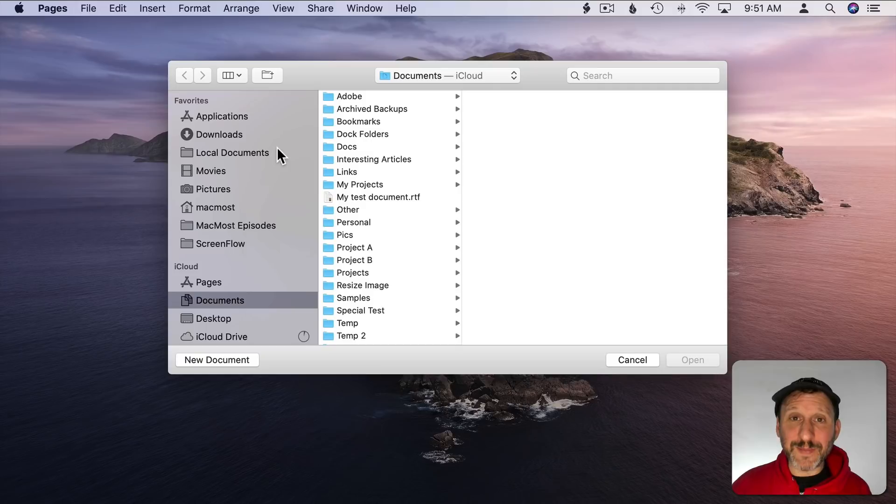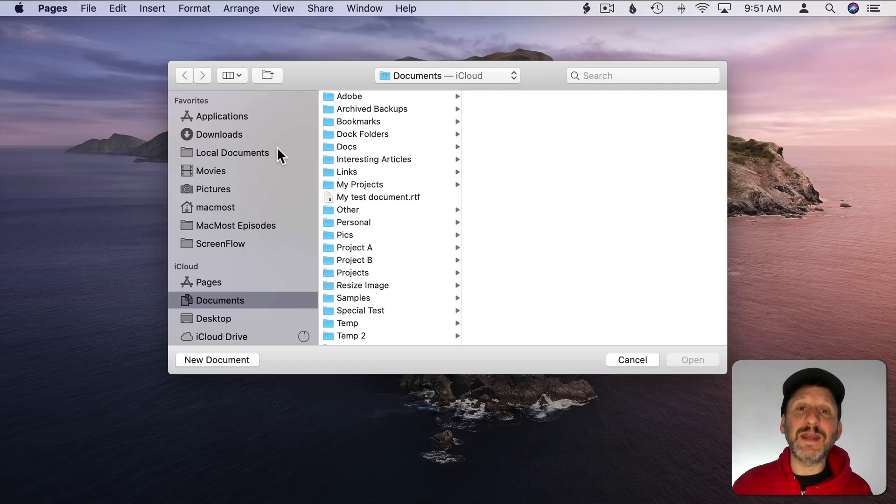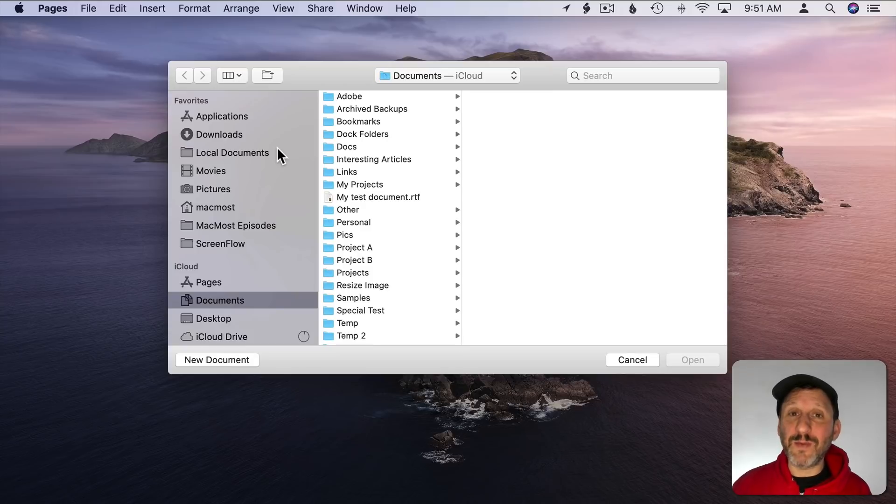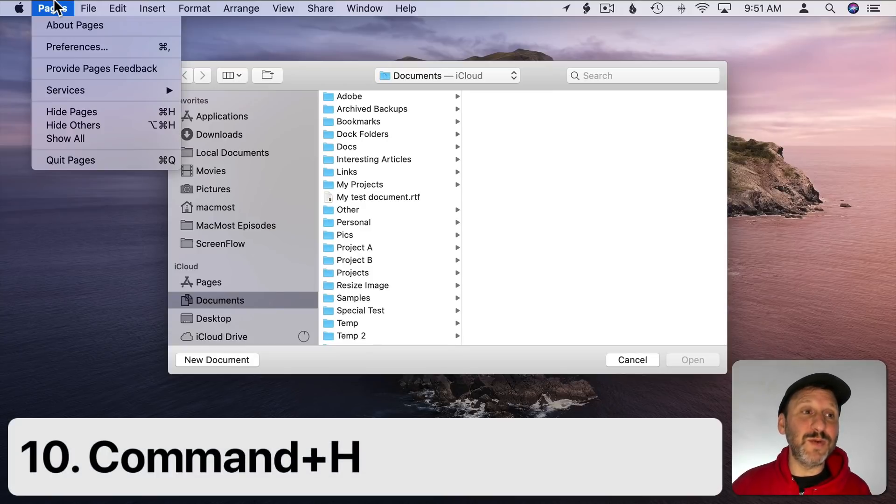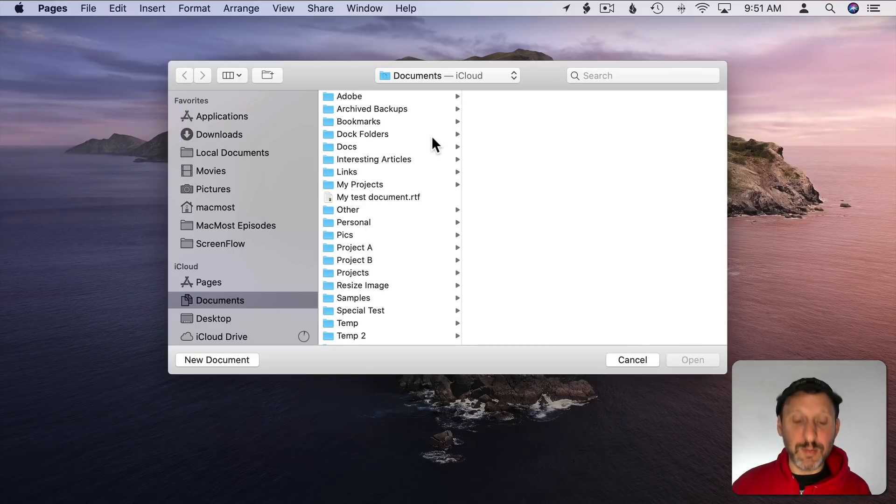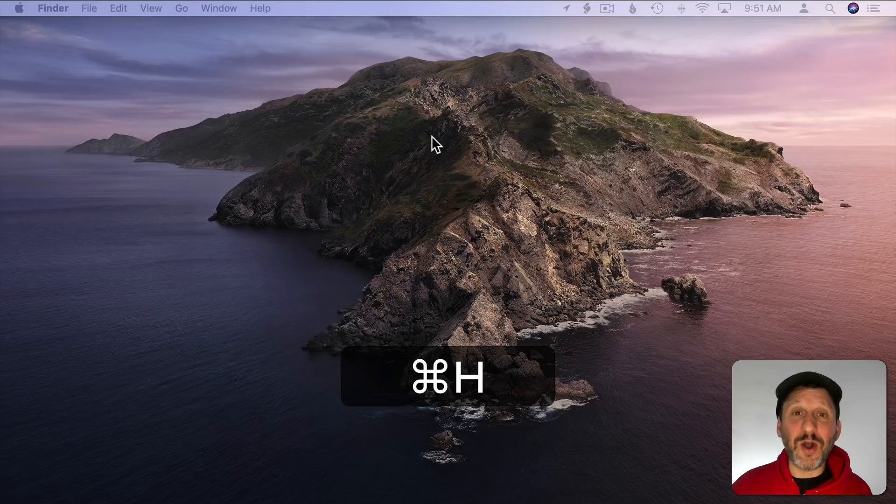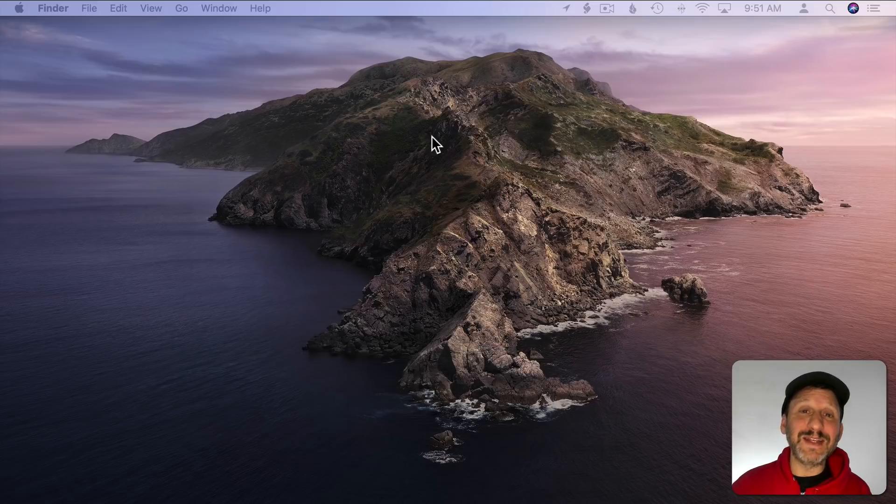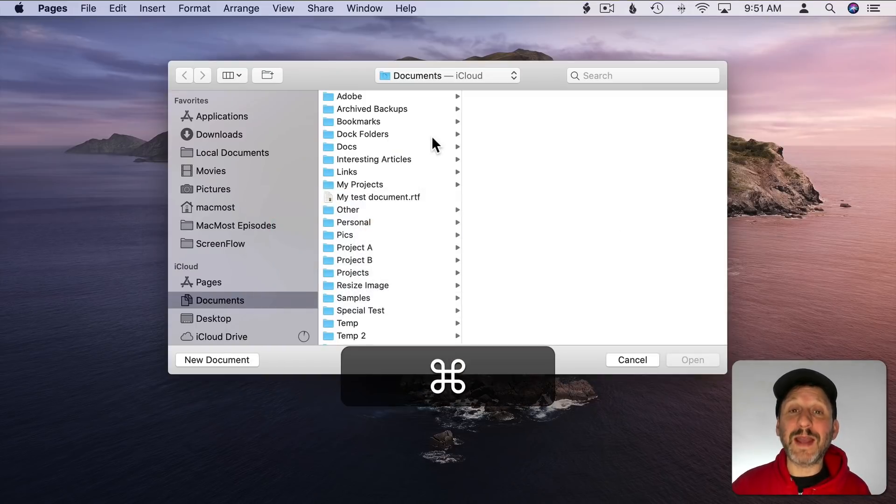Then if the app is already running I simply use Command Tab to switch between apps. Then I rarely quit apps. If I'm using an app like say Pages right here and I want to go to another app and get this one out of the way I almost always hide it. You can do that by doing Hide and the name of the app. Command H is always the keyboard shortcut. So I use Command H all day long to hide apps, get them out of the way, and then I use Command Tab to then go back to that app.